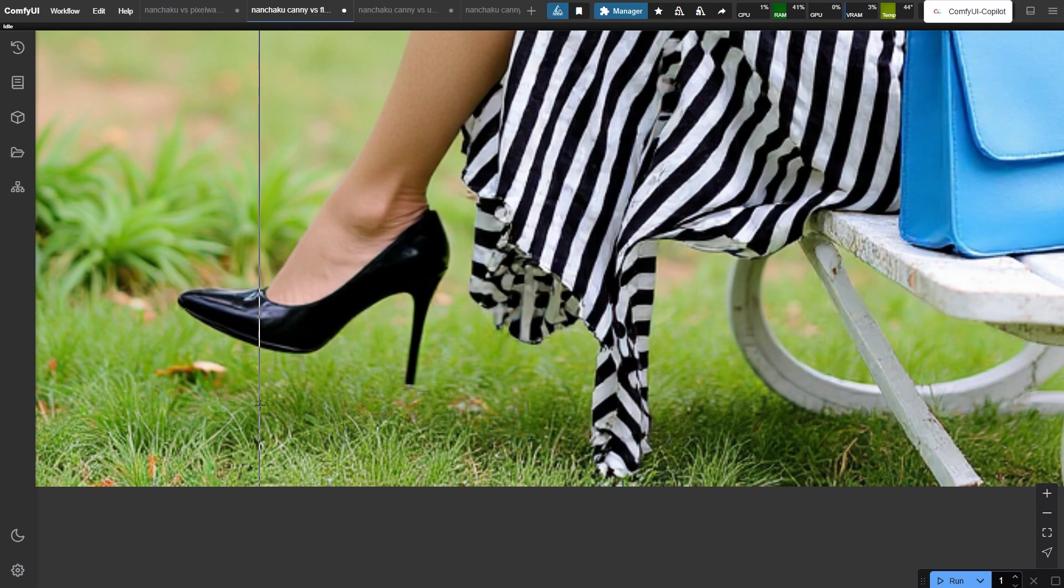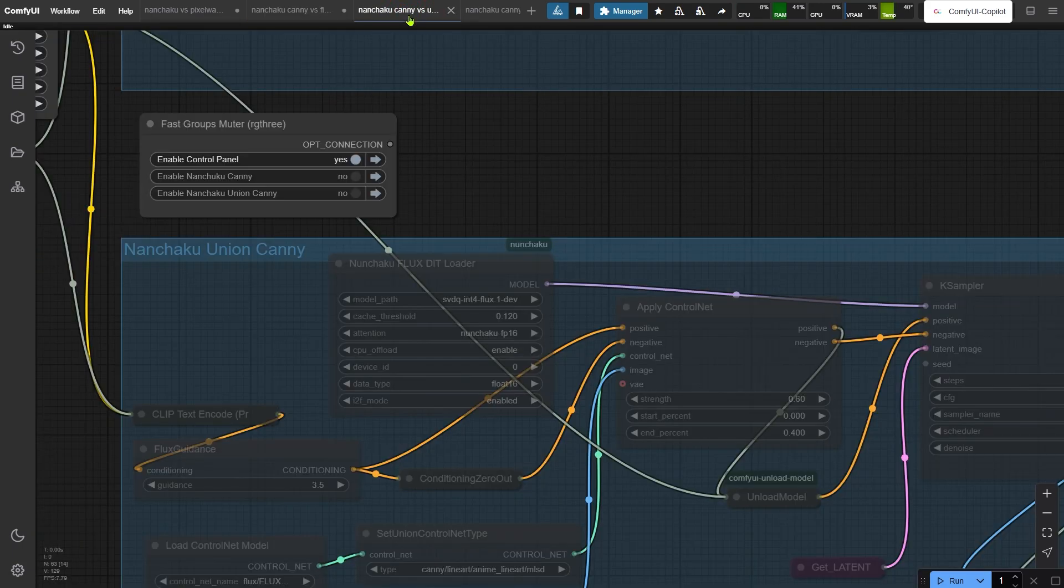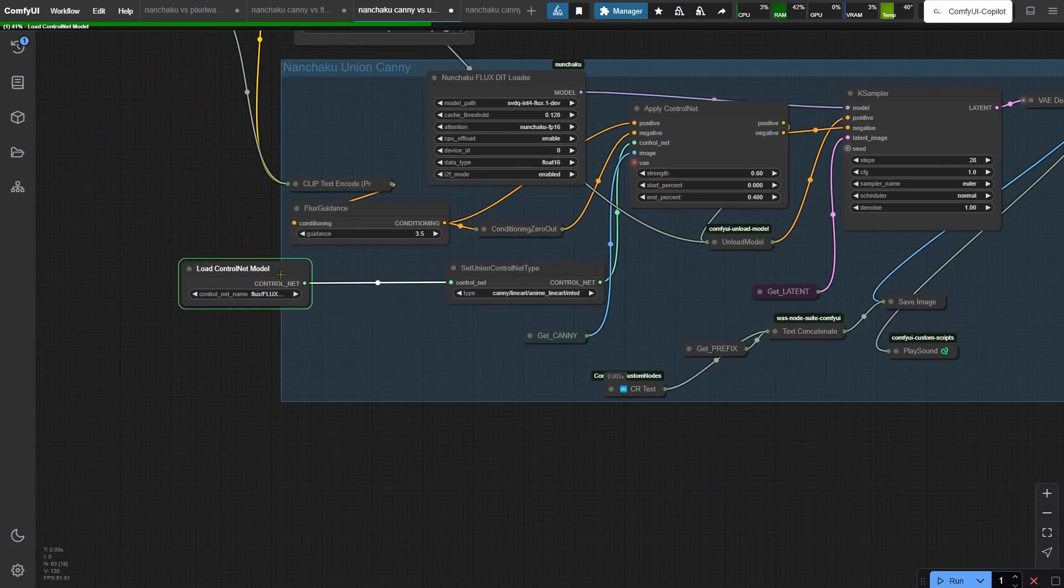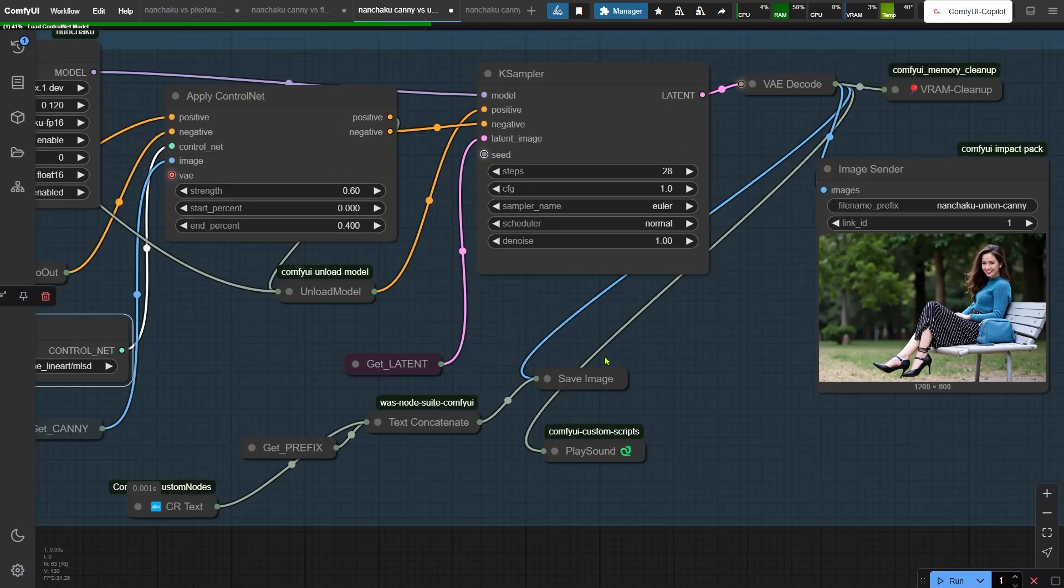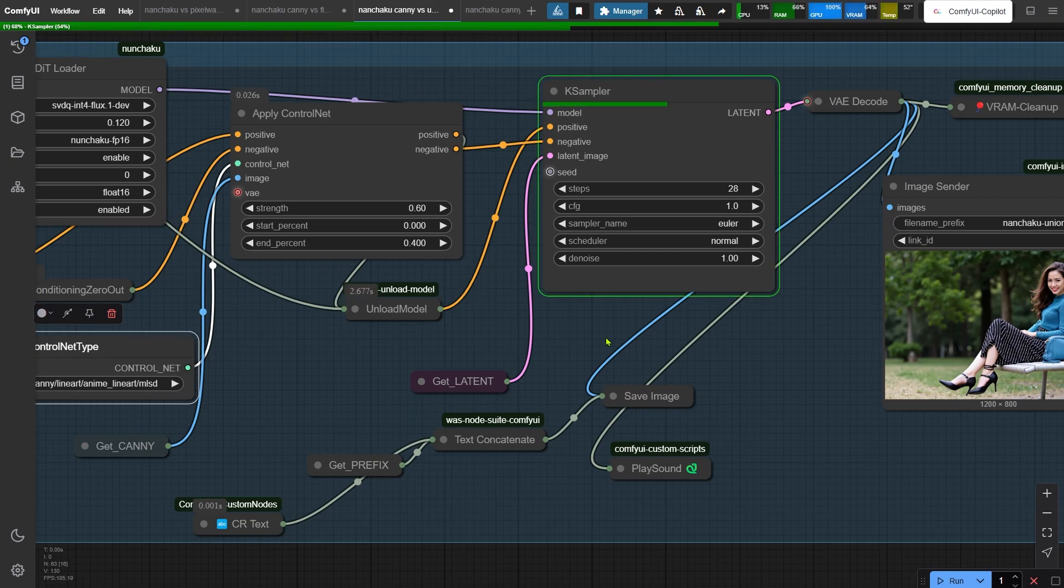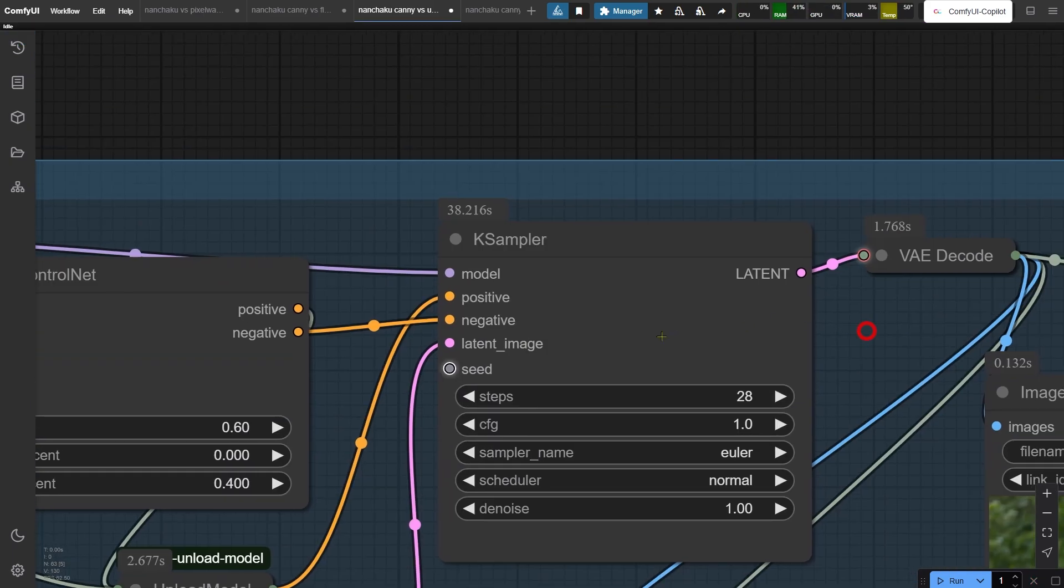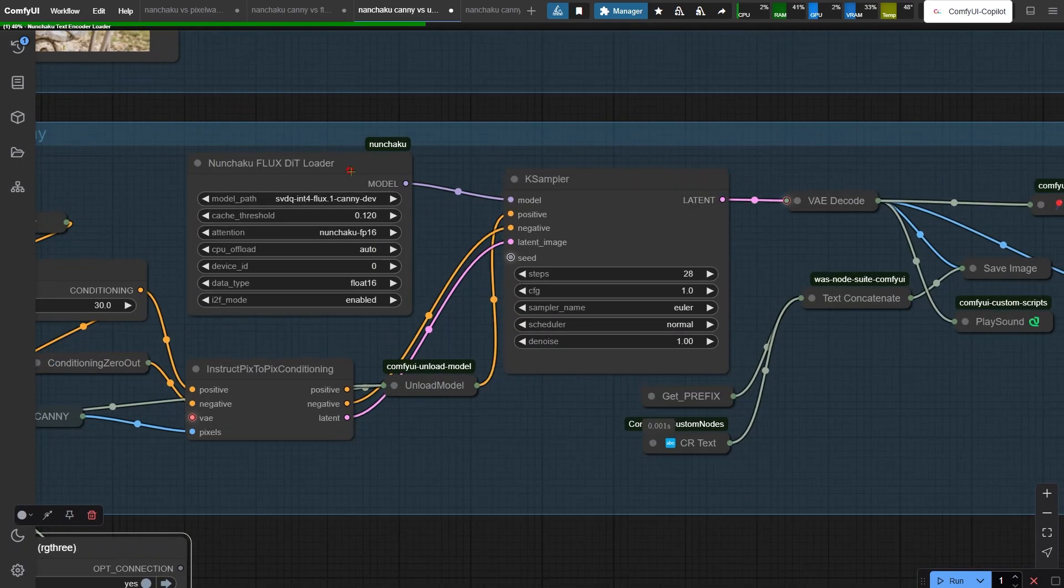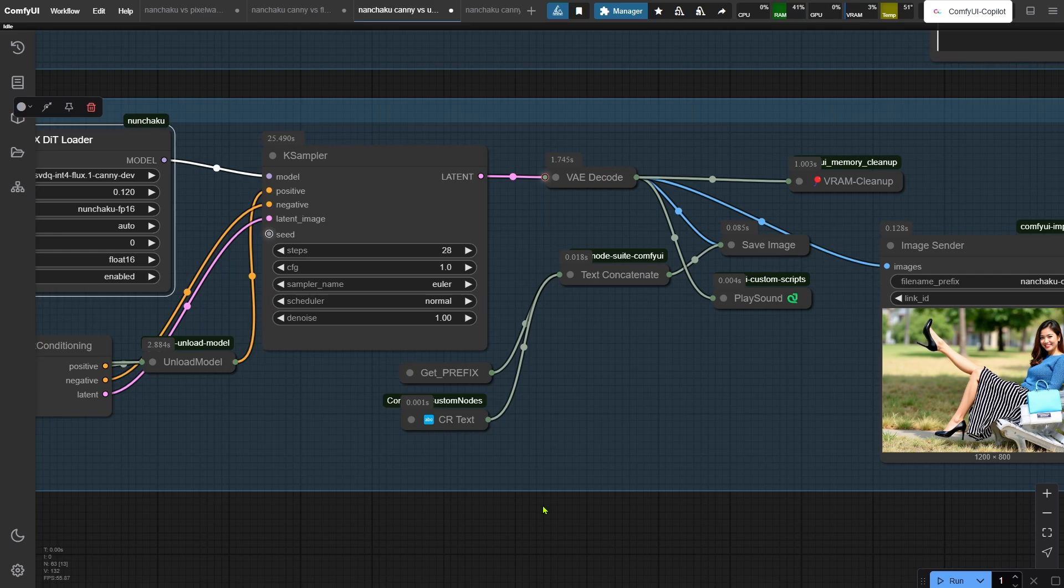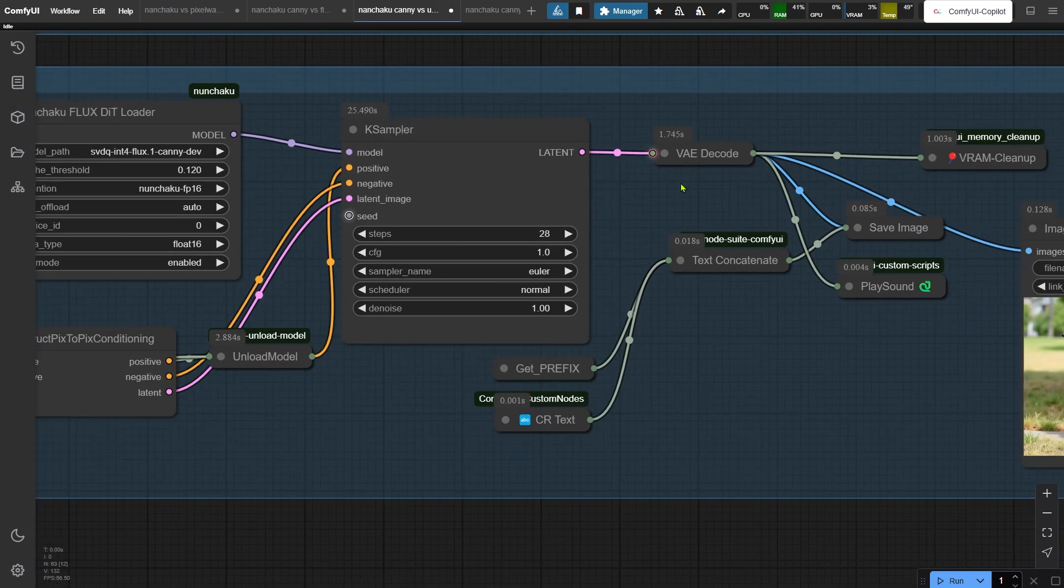And this is just one way to use Canny with Nunchaku. Let's try another approach. This time we are testing the Flux union ControlNet model. Here I set the ControlNet type to Canny, but the model itself is actually a general Flux depth model, not a dedicated Canny one. Let's wait for the image. Okay, done in 38 seconds. Now check out this other method. The node group I mentioned earlier uses the dedicated SVDQuant Canny model instead. This time the image finishes in 25 seconds, faster than the union ControlNet approach. Let's compare the results.